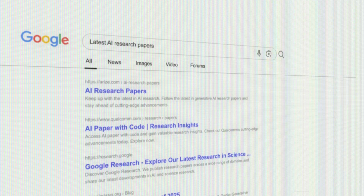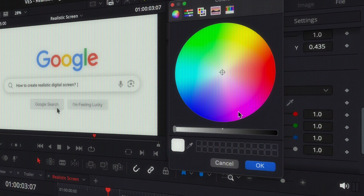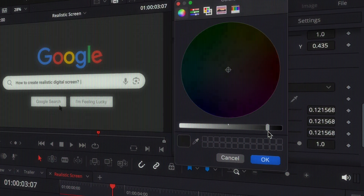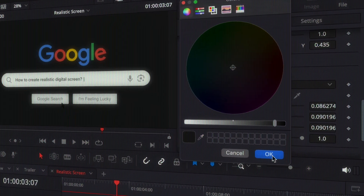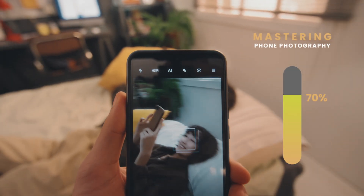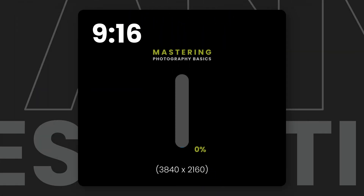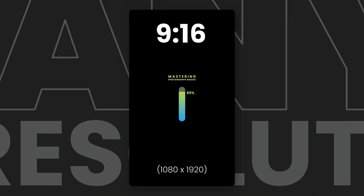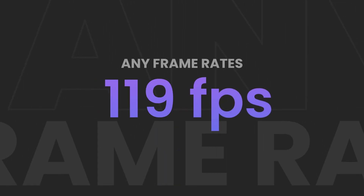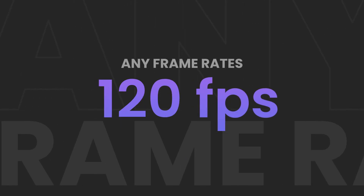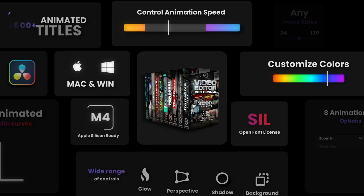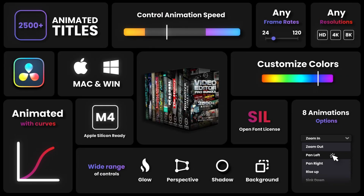Adjust animation, speed, layout, and style directly from the edit page. Every element is resolution independent, adapts automatically to any aspect ratio or frame rate, and works flawlessly with any font.